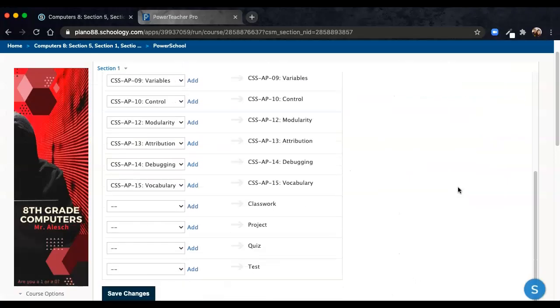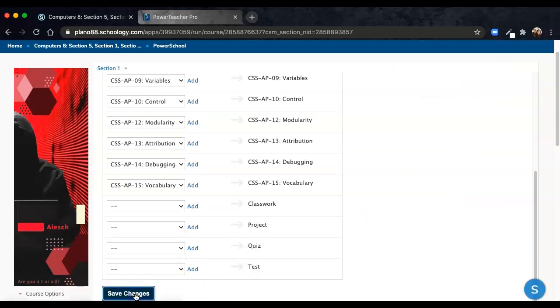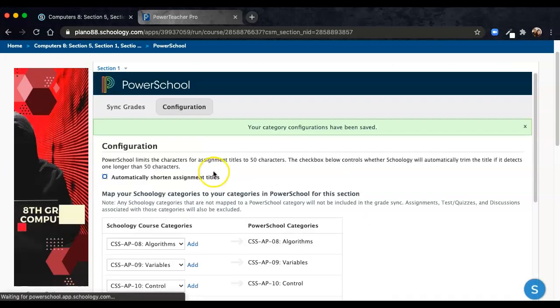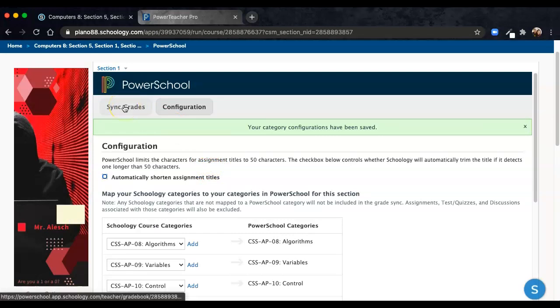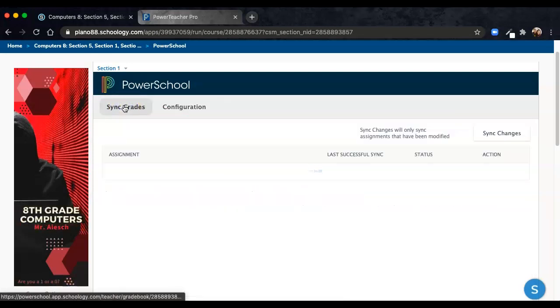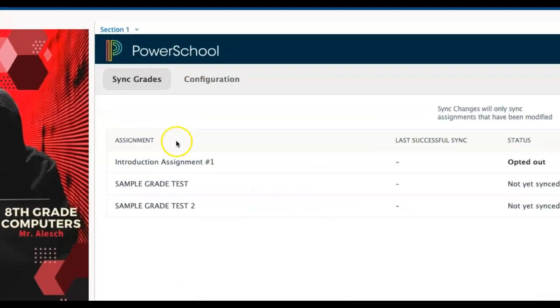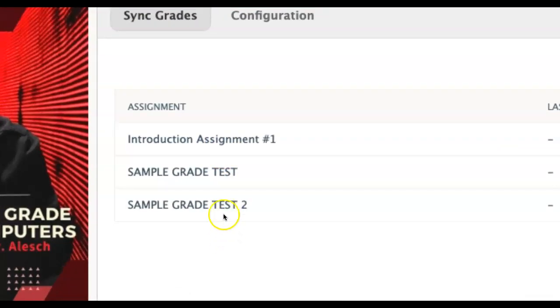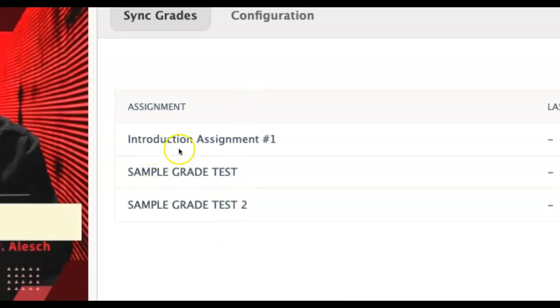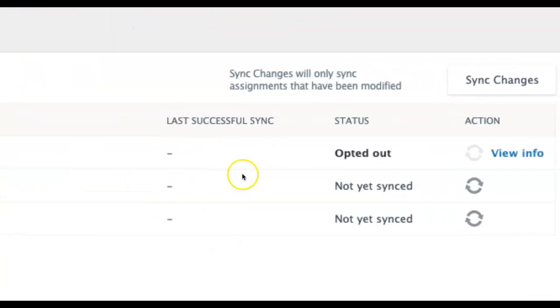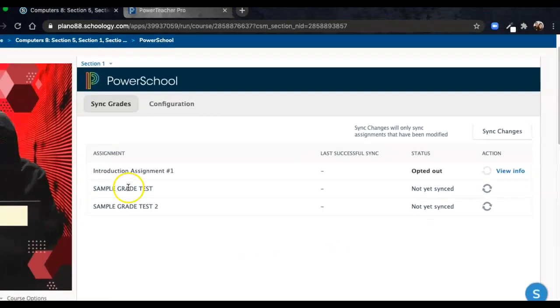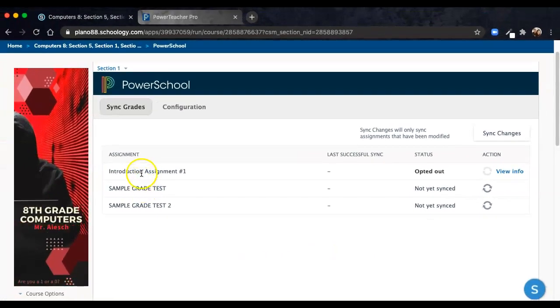When you've finished, you save your changes, and if you want to sync at that time, go to your Sync Grades tab, which is where your report of anything that has synced will happen. If you have assignments that are already listed, they will show you the status here. In this example, I have three assignments.